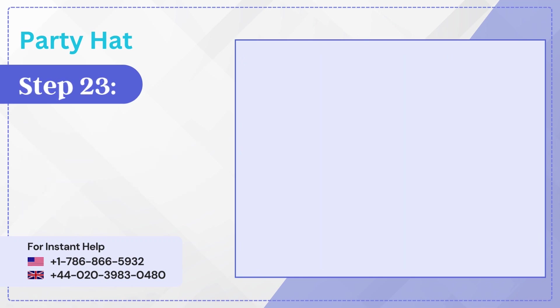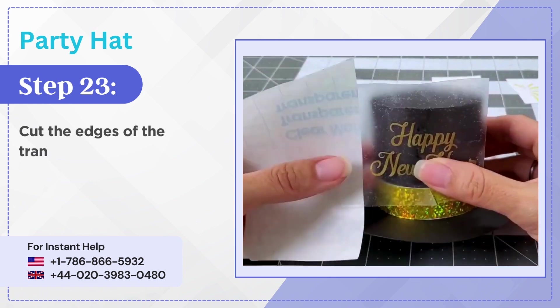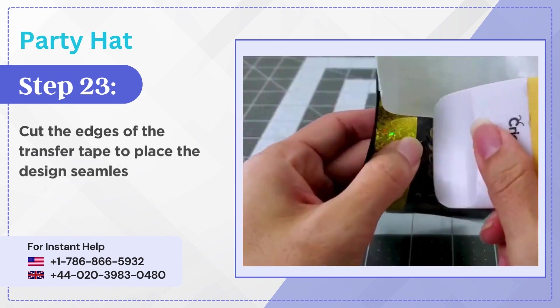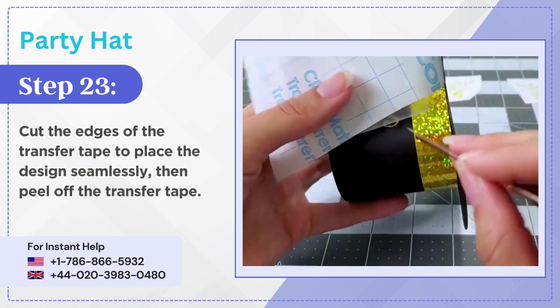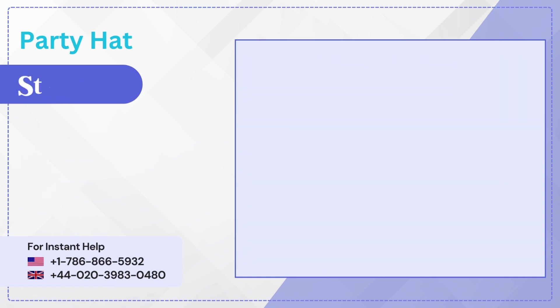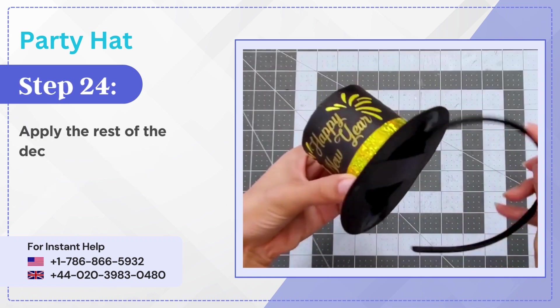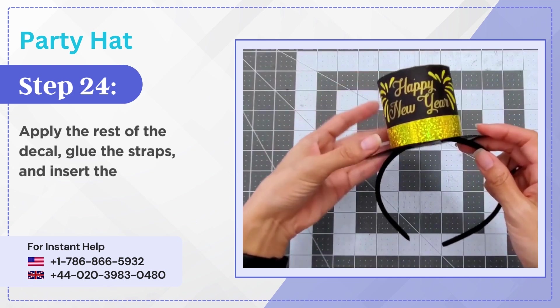Step 23: Cut the edges of the transfer tape to place the design seamlessly, then peel off the transfer tape. Step 24: Apply the rest of the decal, glue the straps and insert the headband.